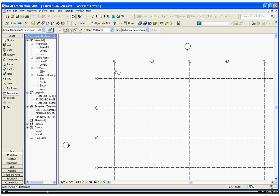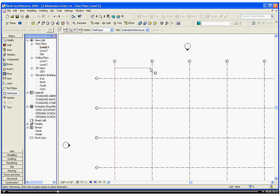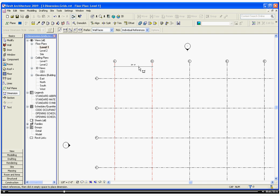So hovering over the object that you want to dimension, we'll highlight it, click to start the dimension, bring it over to the next, click a second time, clicking a third time will place the dimension.